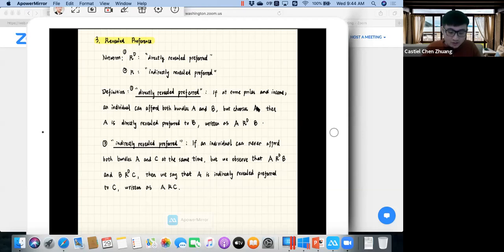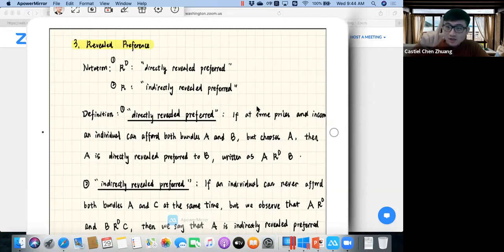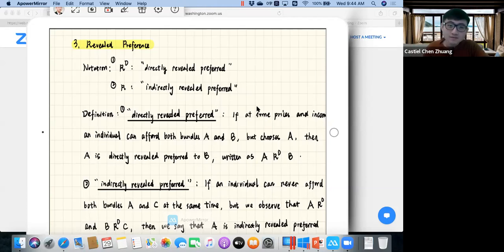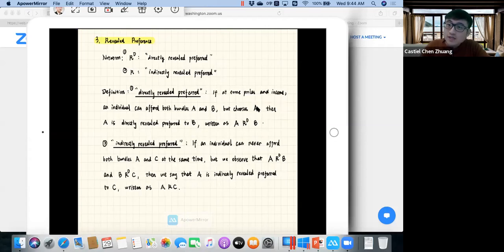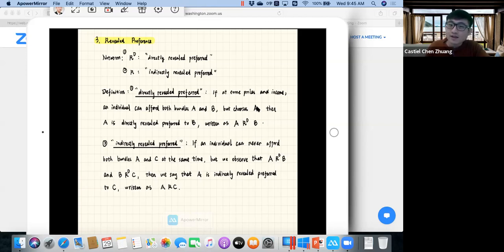The notation for directly revealed preferred is R-superscript-D. Indirectly revealed preferred is just R — if you don't have the D, it's not direct. For directly revealed preferred, the definition is the same as the professor's: if at some prices and income an individual can afford both bundles A and B separately but chooses A, then A is directly revealed preferred to B, written as A R^D B.